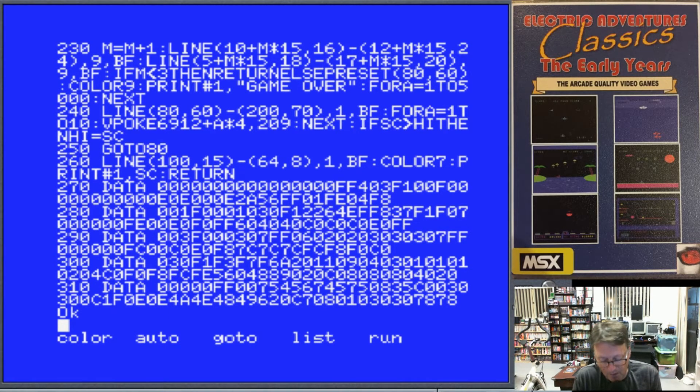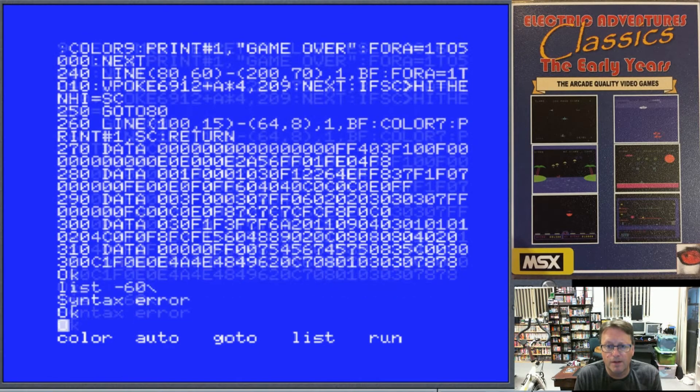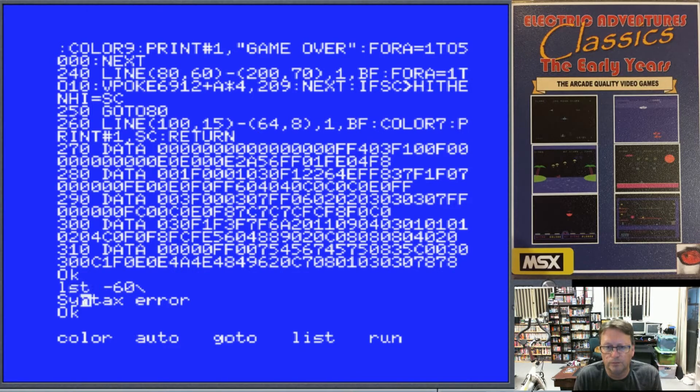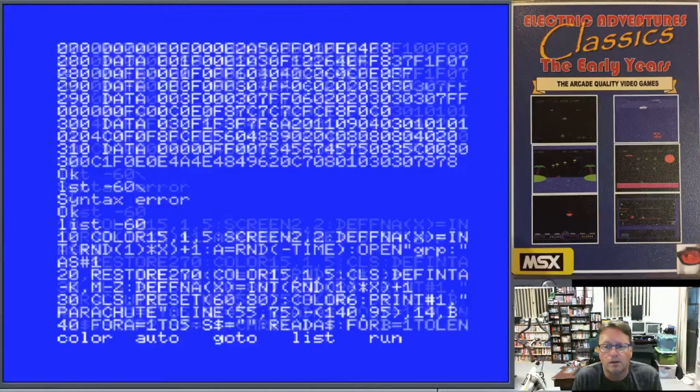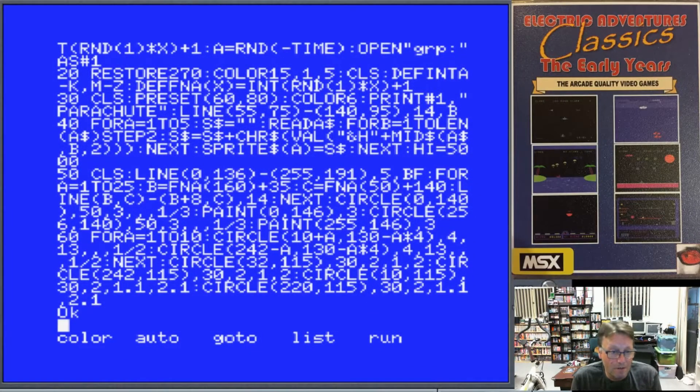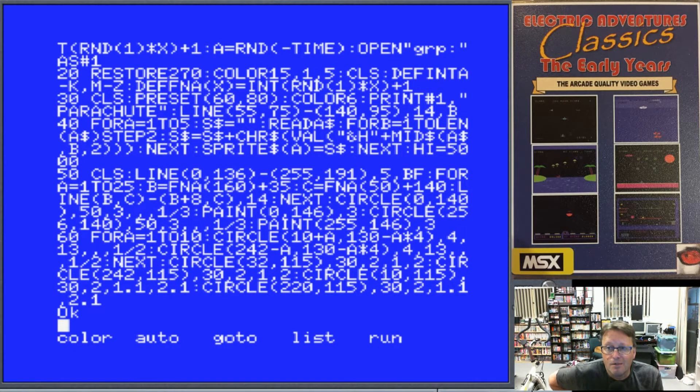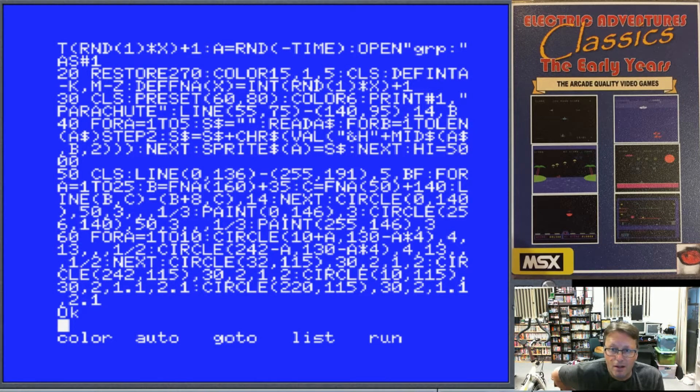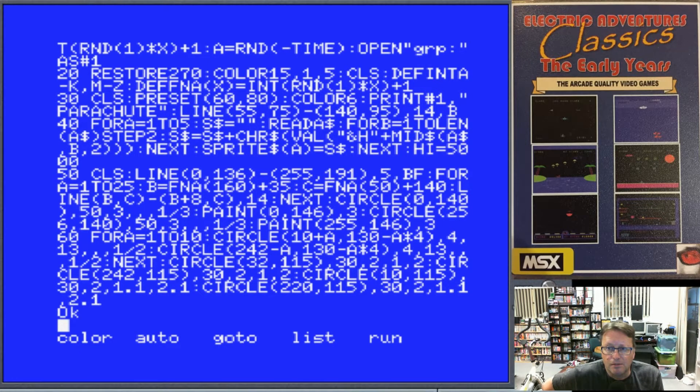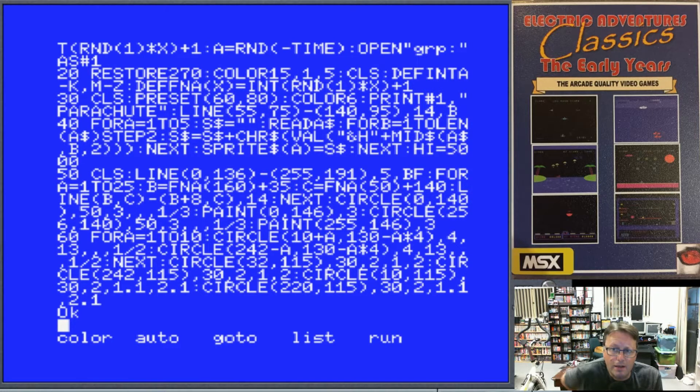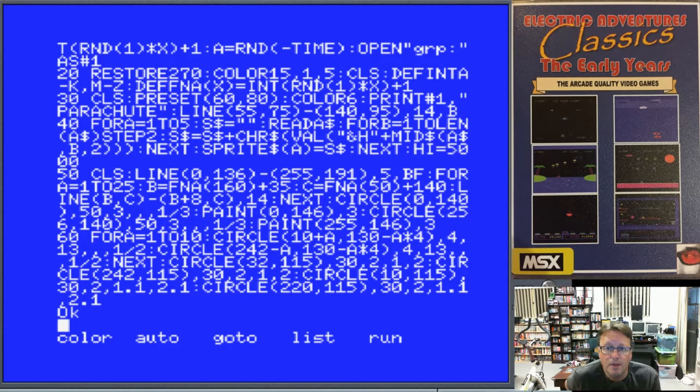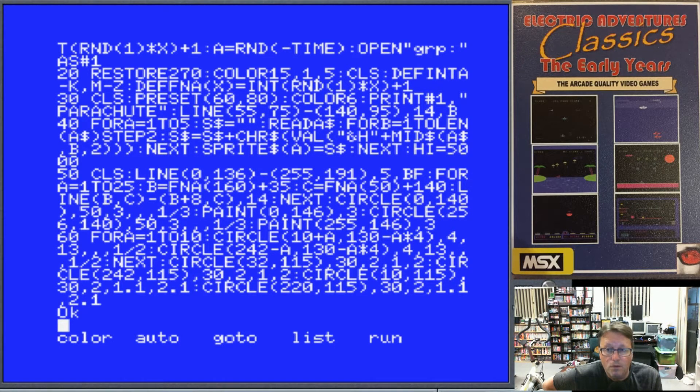So that's a few nice looking sprites in that one. We've got our normal initialization stuff, setting up our random number generator. Line 20 restores to the start of our data, set some colors, define most of our variables as integers, which gives a bit more speed and saves some memory. Line 30 clears the screen, prints the word parachute on there, draws a box around it. Line 40 is our line that reads in all those sprite shapes, so there's five different ones.